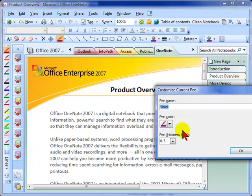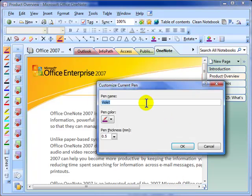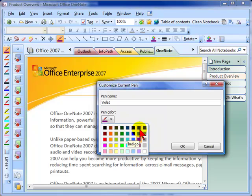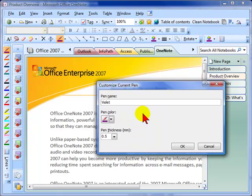At this point you can change the name of the pen to match the color that you're working with. The pen color I chose was this nice violet. If you hover over the actual color, it'll tell you what color it's supposed to be, so you've got some different varieties here. Once you have the pen color that you're happy with...